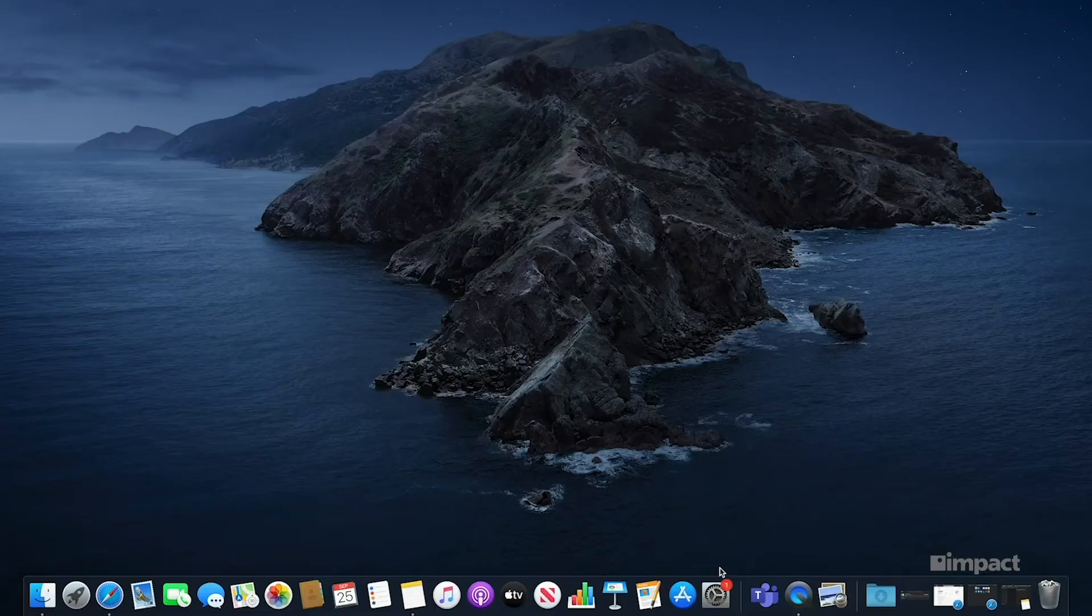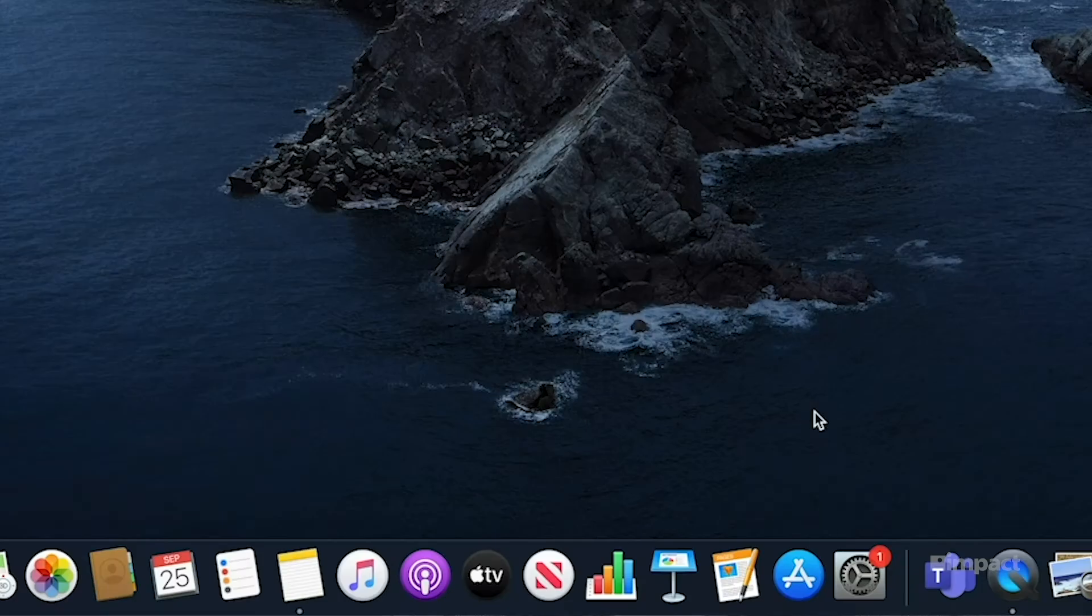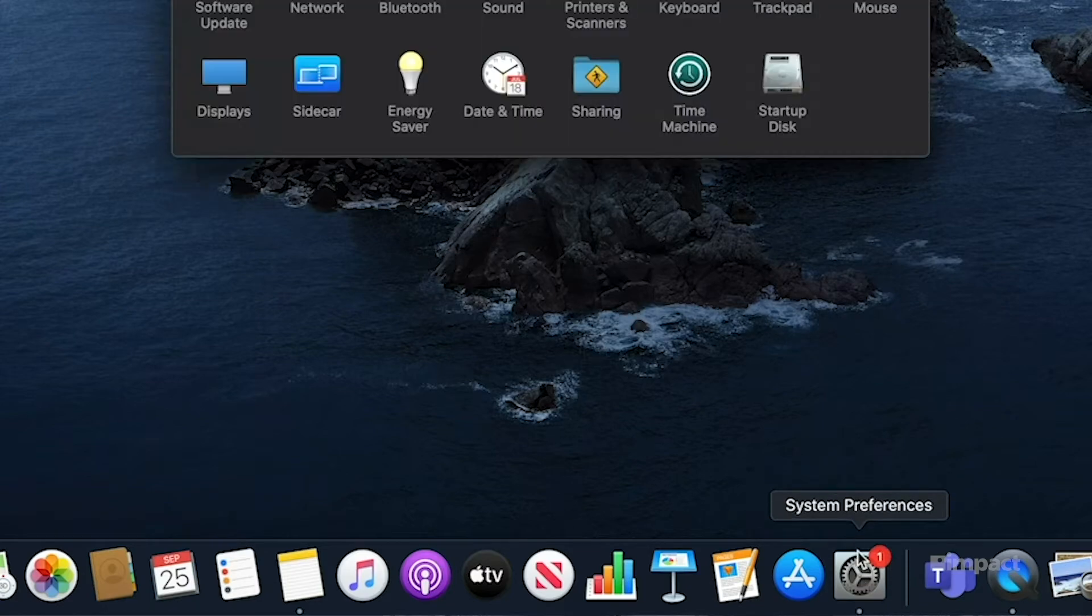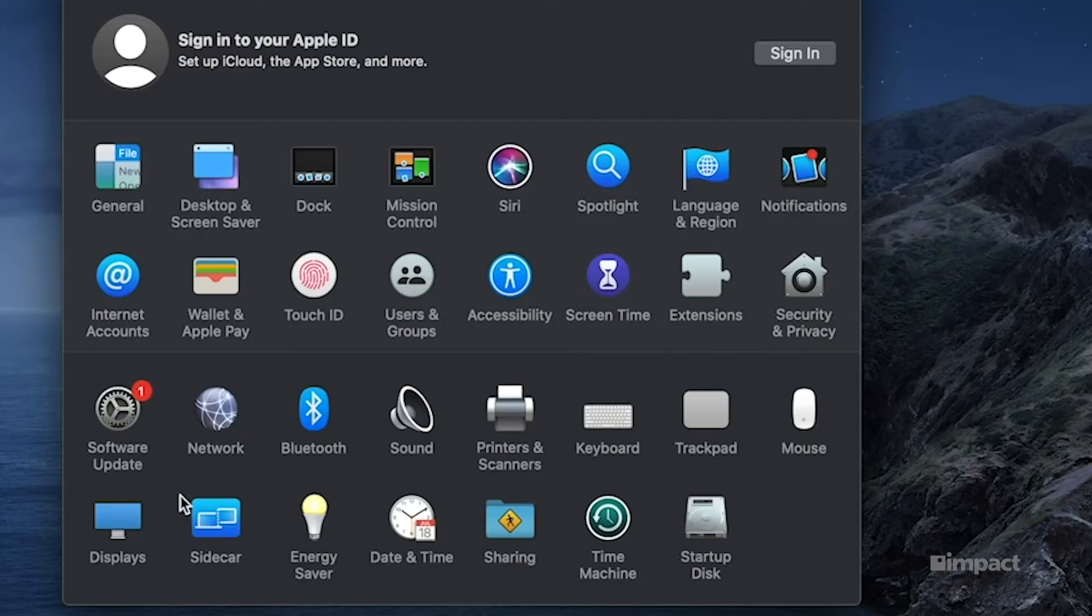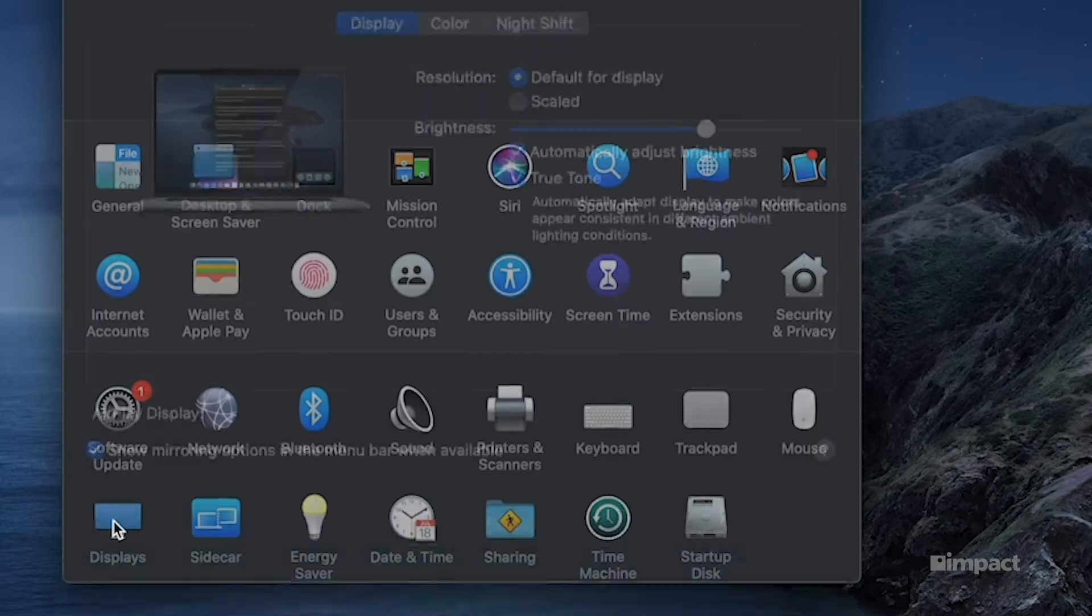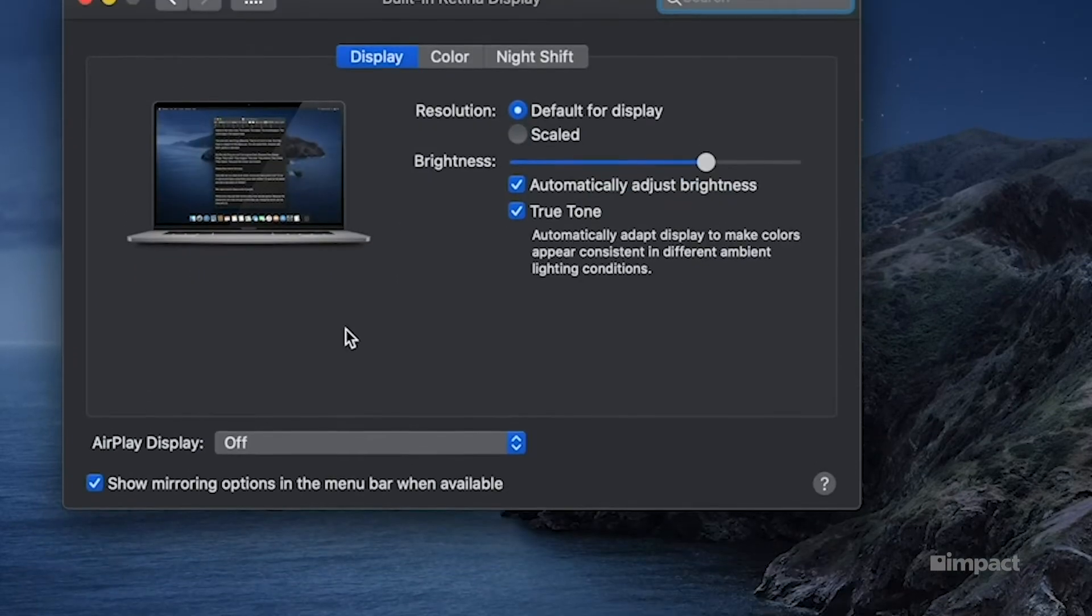The first thing we're going to want to do is open up system preferences. That should be located on the bottom bar of your computer. What we're looking for here is the display option. Go ahead and select that.